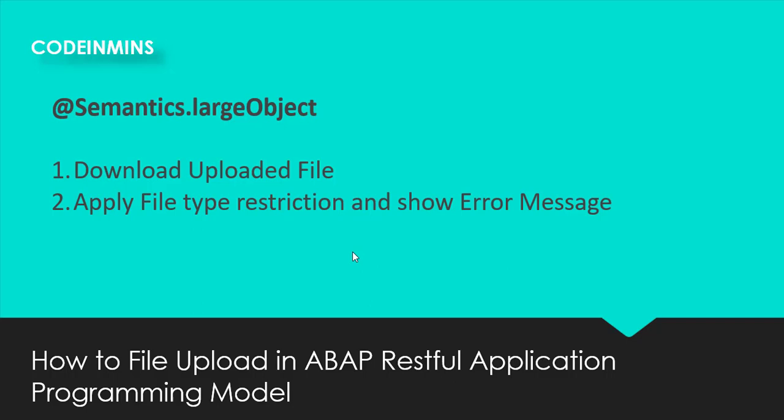We will see this functionality and how we can achieve this. Then the second functionality which we are going to see, which is a very common use case scenario, is we need to apply a file type restriction when you are uploading a file.